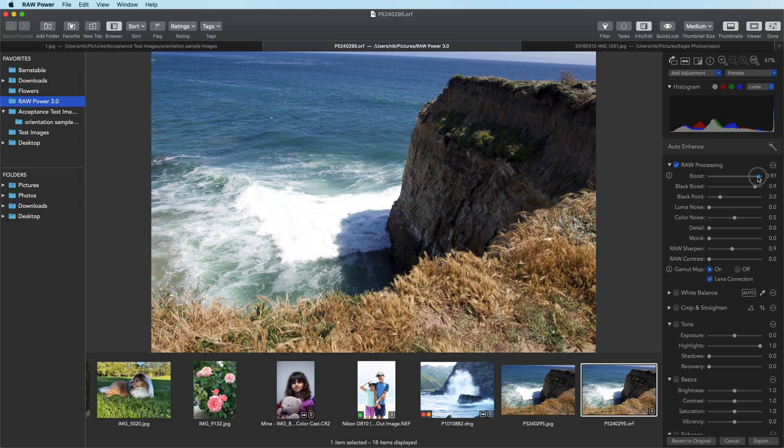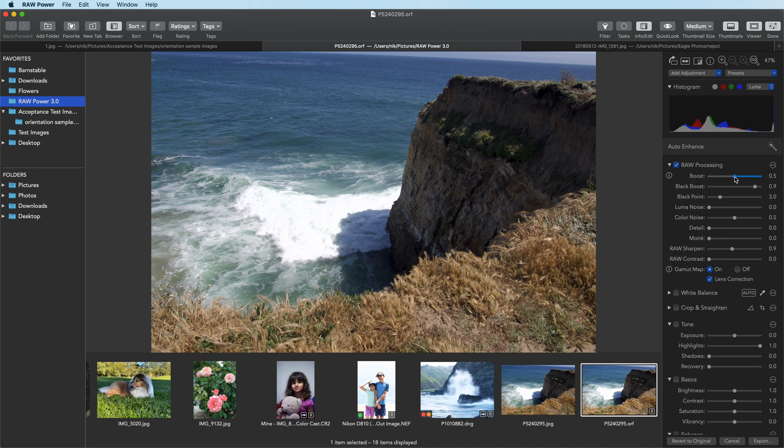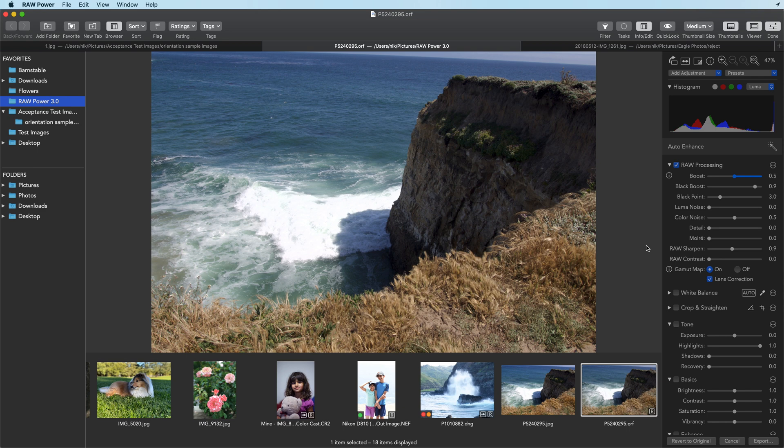I just drag it down to about 0.5. You can see it didn't make the image that much darker, and you get a little bit of detail back. The point of that was not to recover highlights, but to just decrease the effect of boost so that the other things that we do will have more effect.